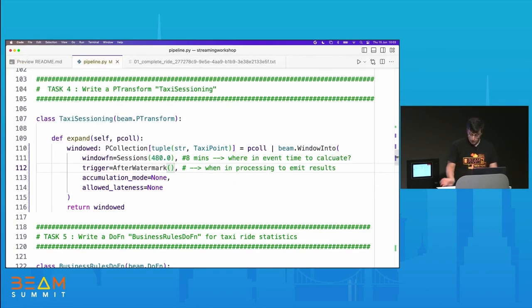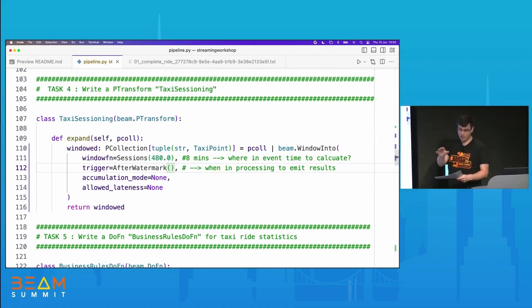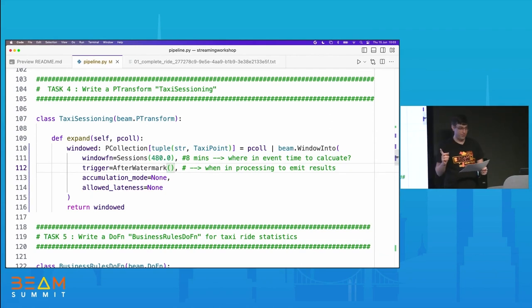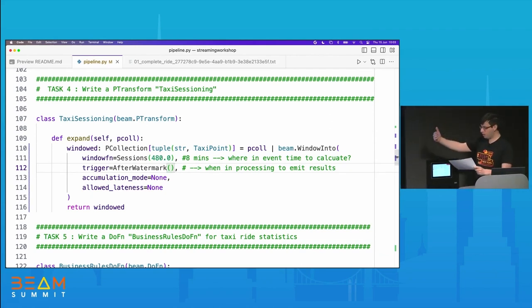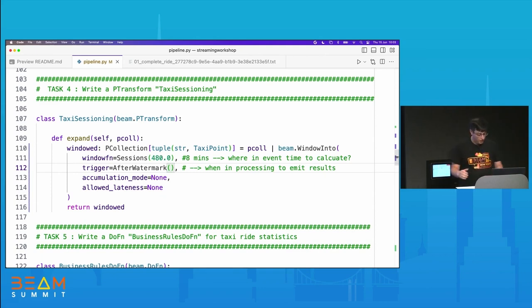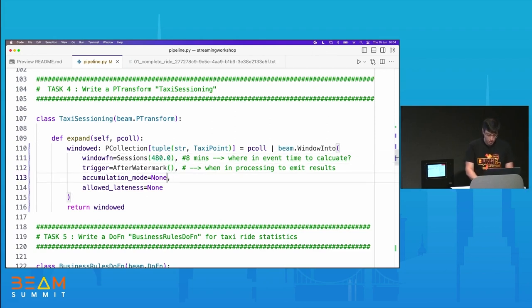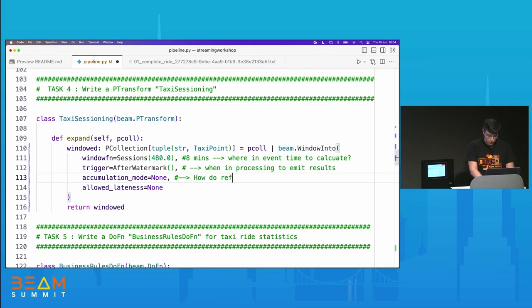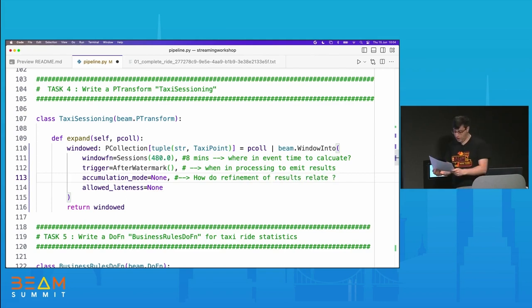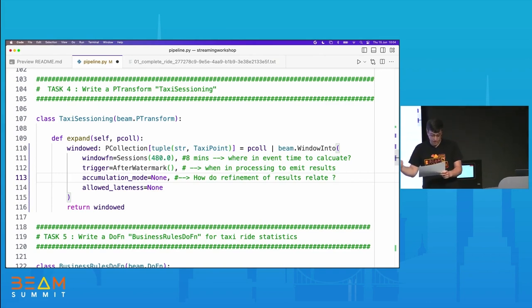For today's workshop, we want the completeness kind of trigger. The way we set this up in code is to use a built-in Beam functionality called AfterWatermark. A watermark is a measure of input completeness in event time. AfterWatermark means approximately when this window has all of its data. We added a trigger, so we're required to add an accumulation mode. Accumulation mode answers the question of how refinements of results relate to each other.